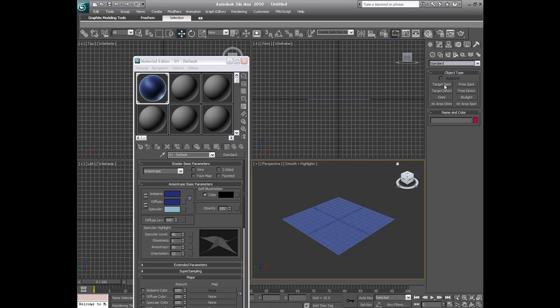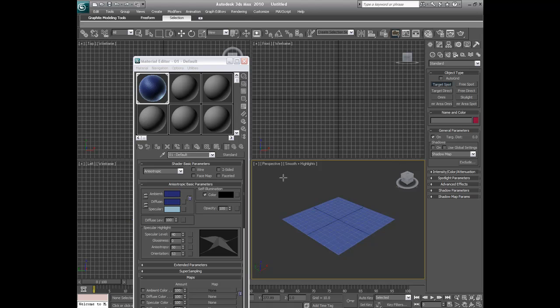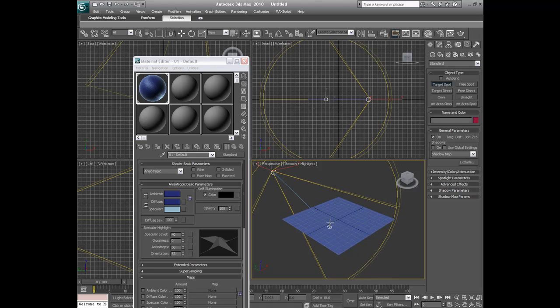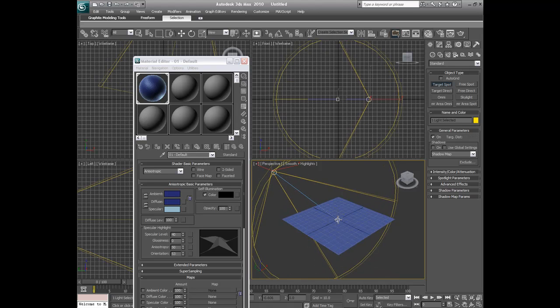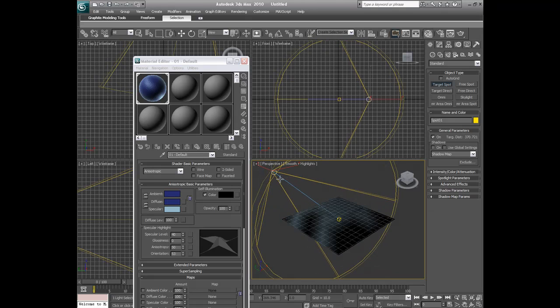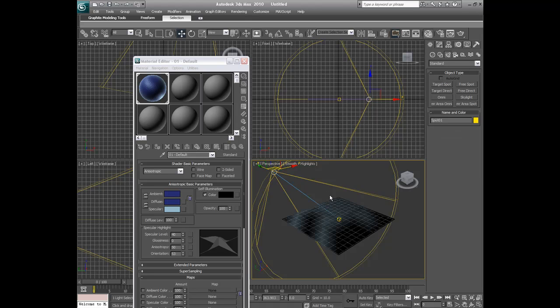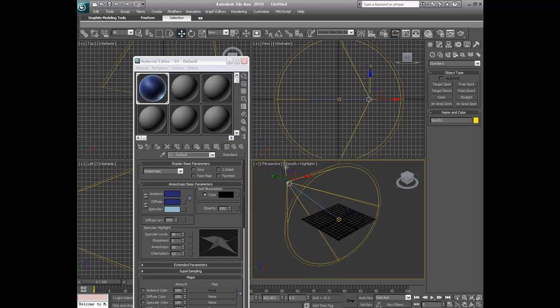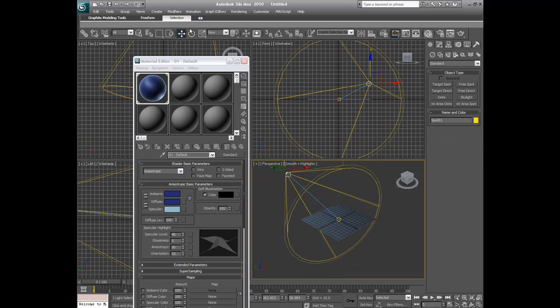So I'm going to go under target spot. And what I usually do, I just put one from each end. So put one from coming this end, maybe drag that up a little bit using my select and move tool.